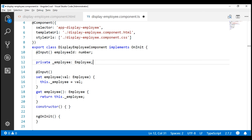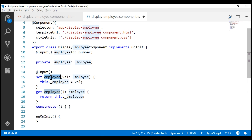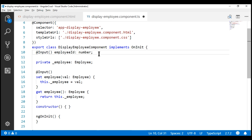At the moment, our child component has got two input properties: employeeID and employee. Our requirement is: when any of the input properties change, we want to log those changes to the browser console. We can very easily achieve this using the ngOnChanges lifecycle hook, because this lifecycle hook is automatically invoked when any of the input properties change. So let's step into this lifecycle hook.